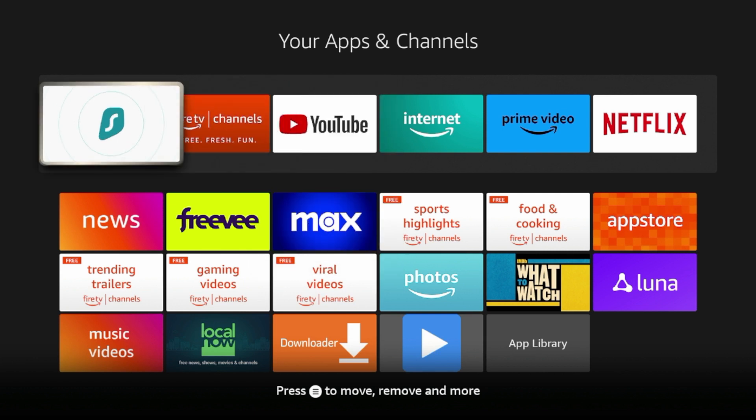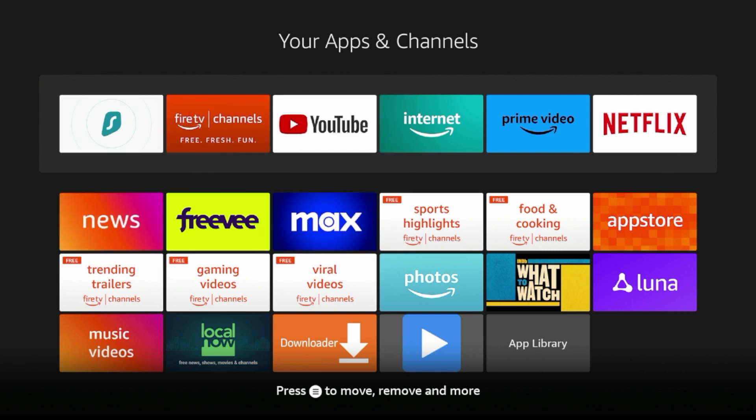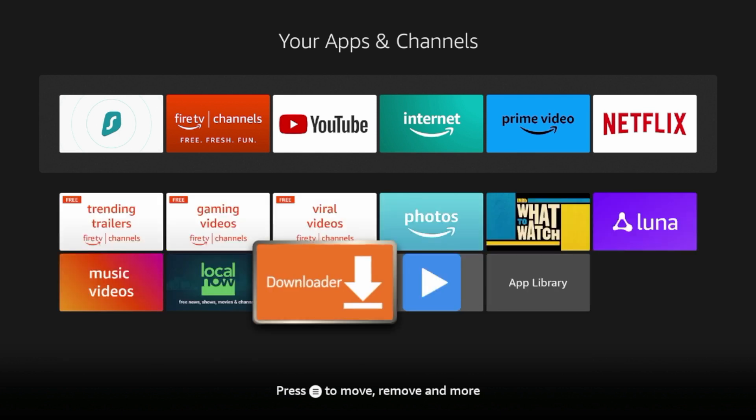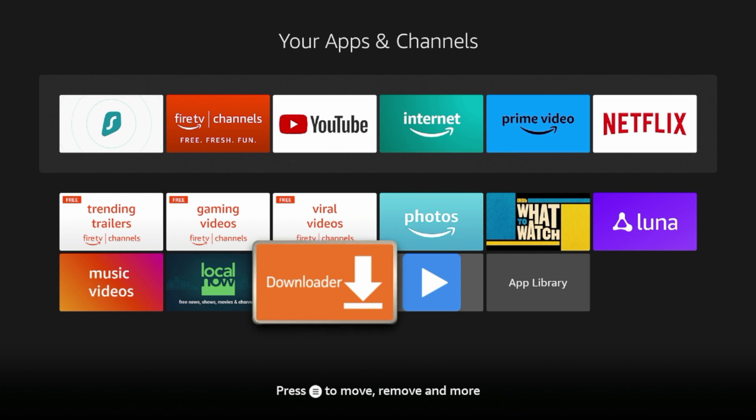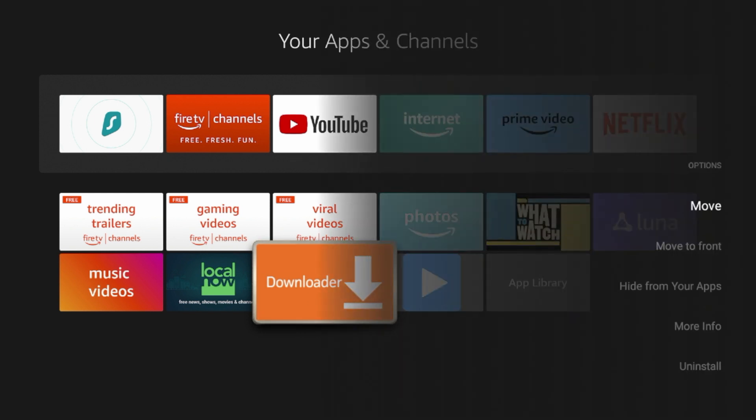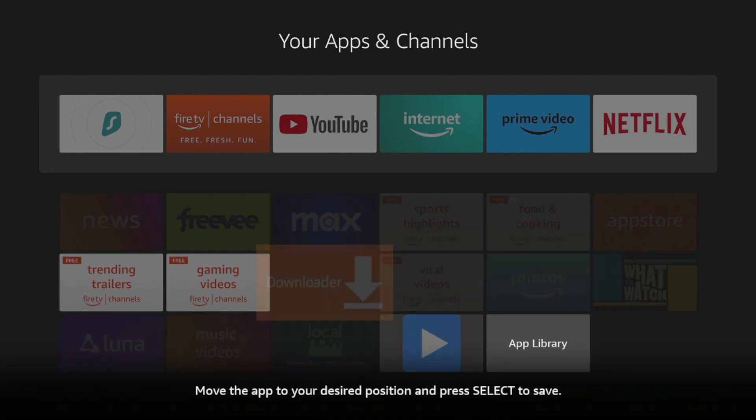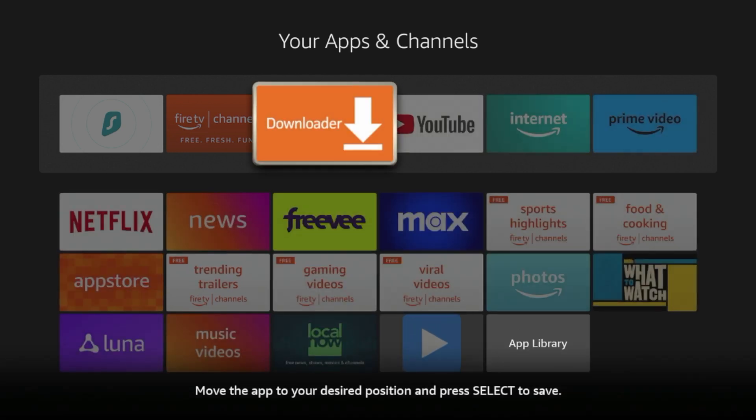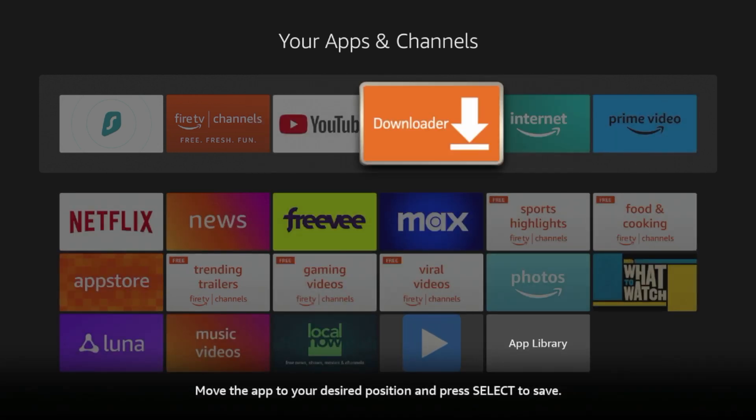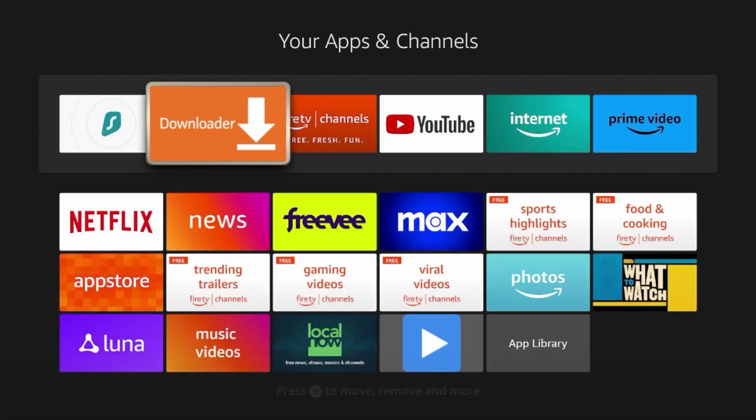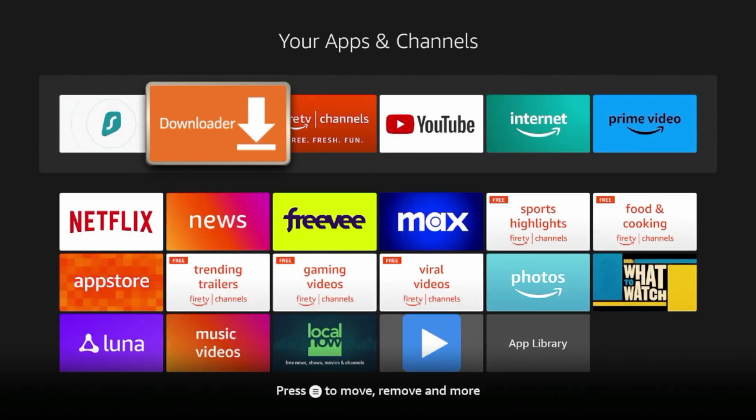So guys, for example here, let's say I wanna move the downloader app as a shortcut to my apps and channels list. All you would do is you would hit the options button with the three lines on your remote and you can either click move or move to front. I'm gonna click move and here you see, you can just drag and drop this wherever I want. So I'm gonna move this right here and then click the okay button to drop it.